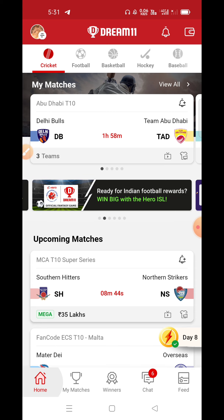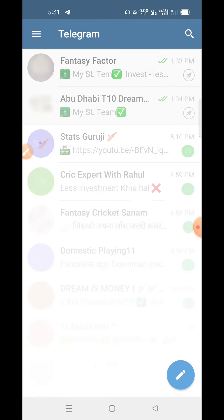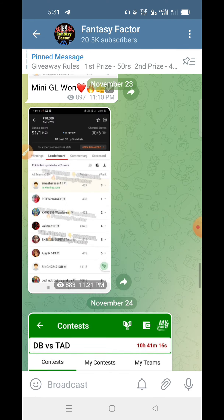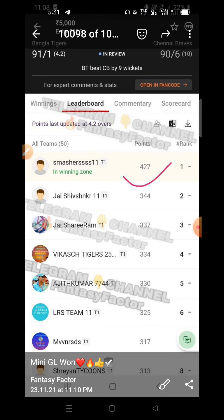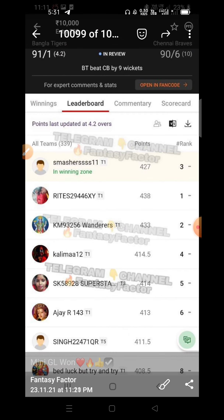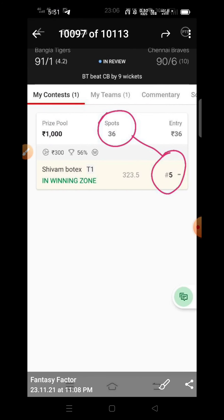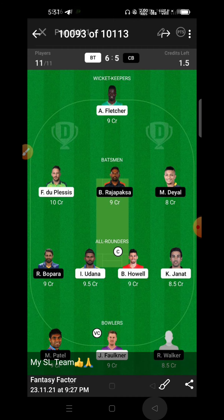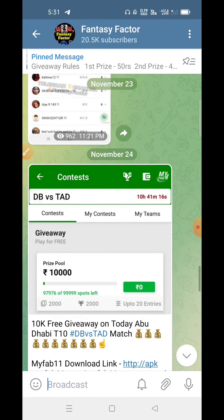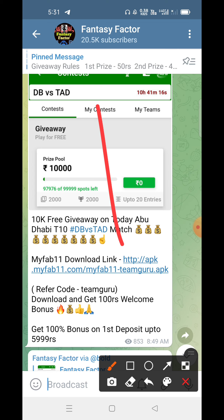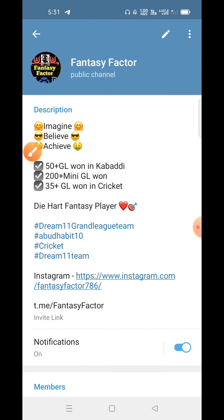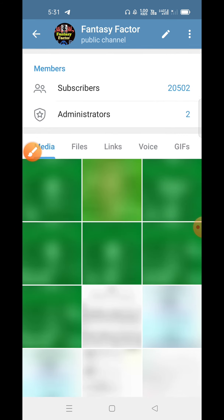Please watch the full video. Our final team is posted on Telegram. Recently, our team results have been great — we had a mini grand league win, another mini grand league third rank, and a small league clean sweep. You can see these results on Telegram. The link is pinned below or search 'Rate Fantasy Factor' on Telegram. Join our channel with over 20,000 members.